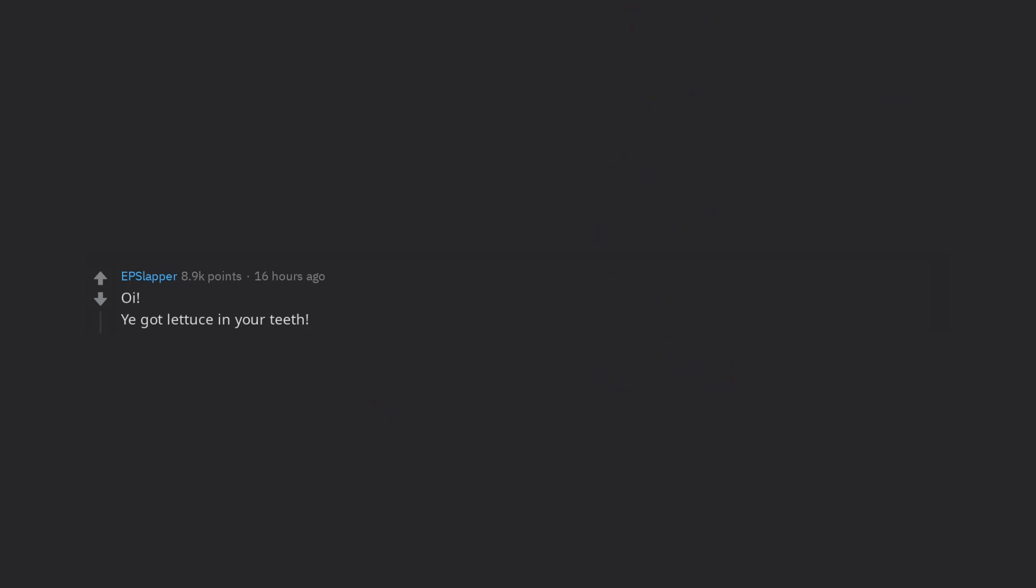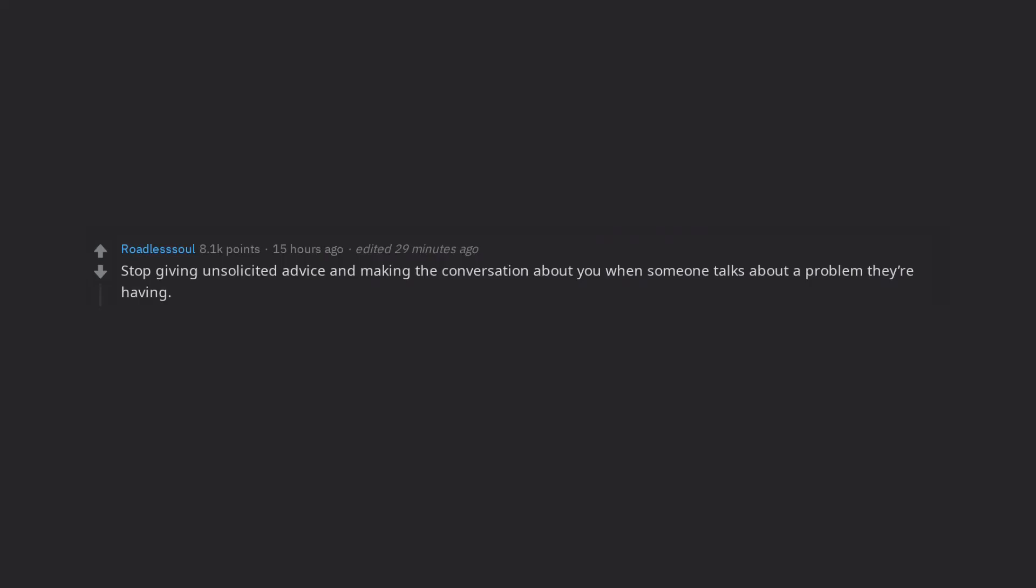You got lettuce in your teeth. Stop giving unsolicited advice and making the conversation about you when someone talks about a problem they're having. Learn to listen. Luckily for me you solicited this advice.